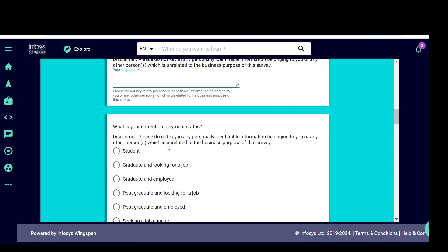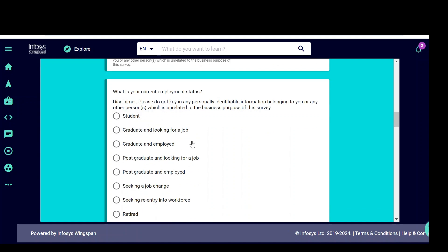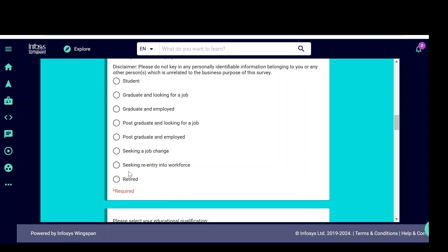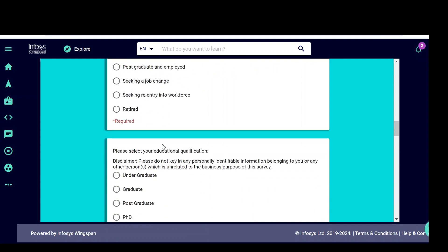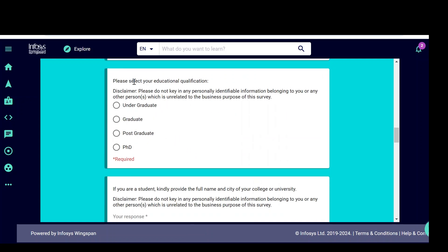Then what is your current employment status? Whether you are a student or graduate or graduate and employed, postgraduate looking for job, postgraduate and employed, seeking job change. Based on your criteria, based on your eligibility, you can select any one of these options. Select your educational qualifications here. Undergraduate, graduate, postgraduate and PhD.